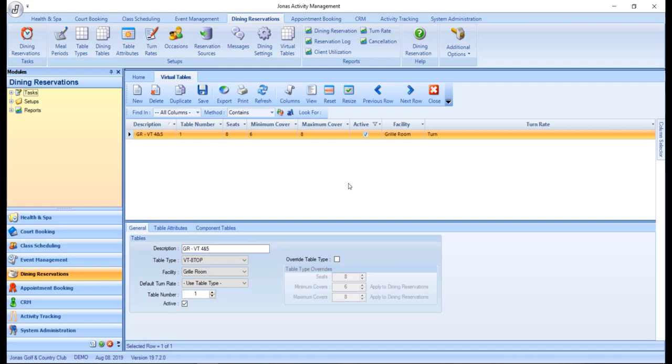Like dining tables, setting up a virtual table requires a preset table type, facility, default turn rate, and dining tables.